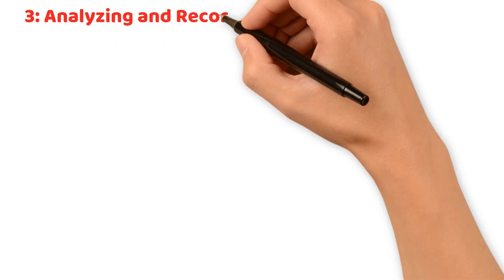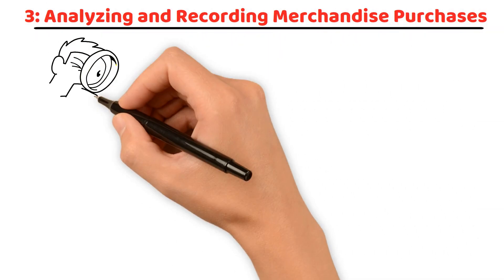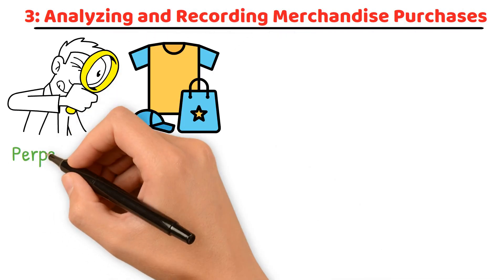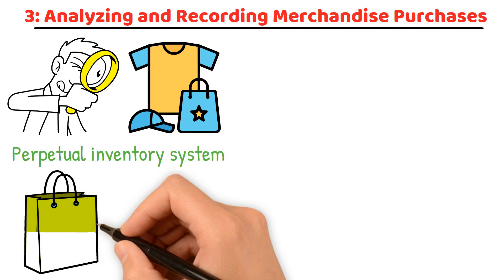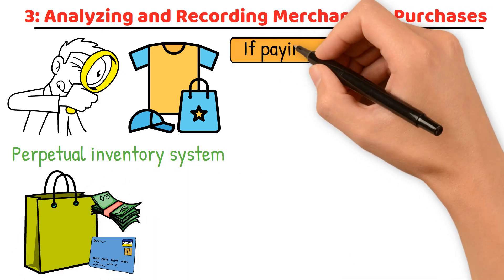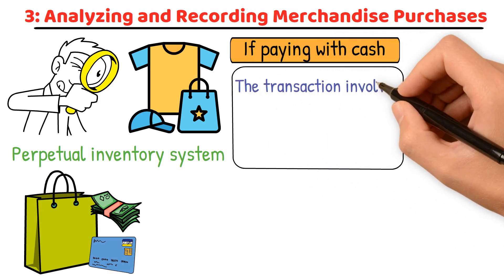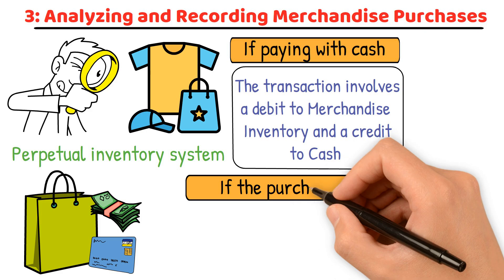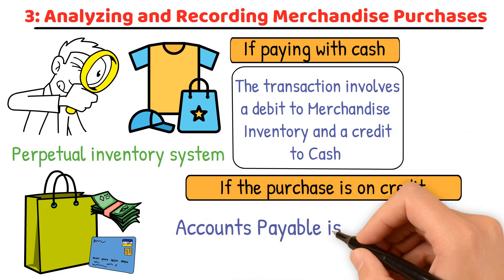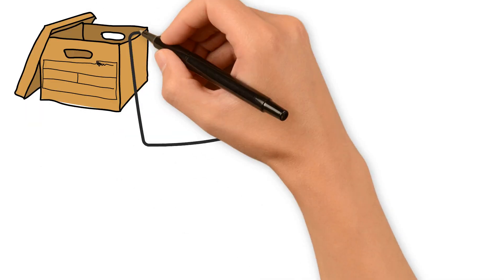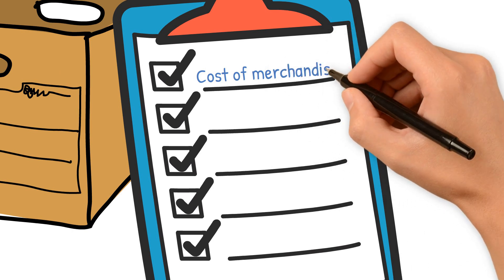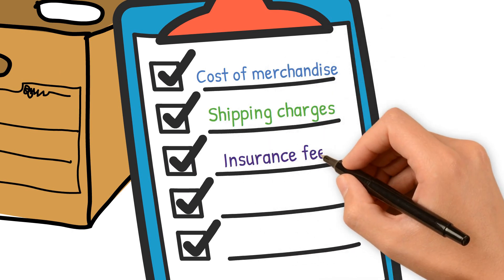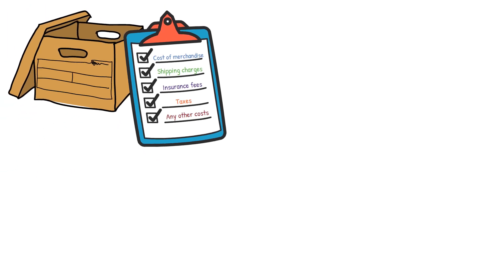Analyzing and recording merchandise purchases. Now, let's analyze and record transactions for merchandise purchases using the perpetual inventory system. When a retailer purchases merchandise, they can pay with cash or on credit. If paying with cash, the transaction involves a debit to merchandise inventory and a credit to cash. If the purchase is on credit, accounts payable is credited instead of cash. The merchandise inventory account includes all purchase costs, such as the cost of merchandise, shipping charges, insurance fees, taxes, and any other cost to get the products ready for sale.